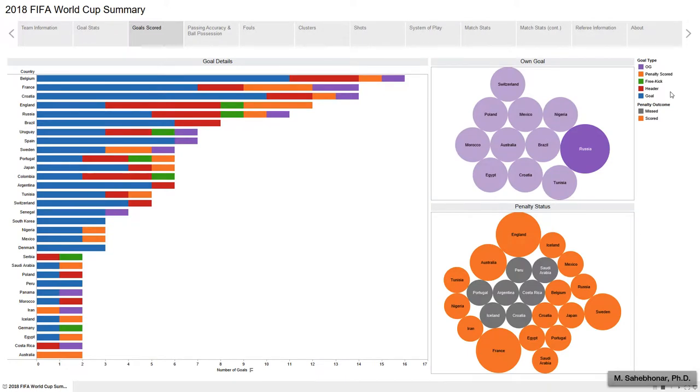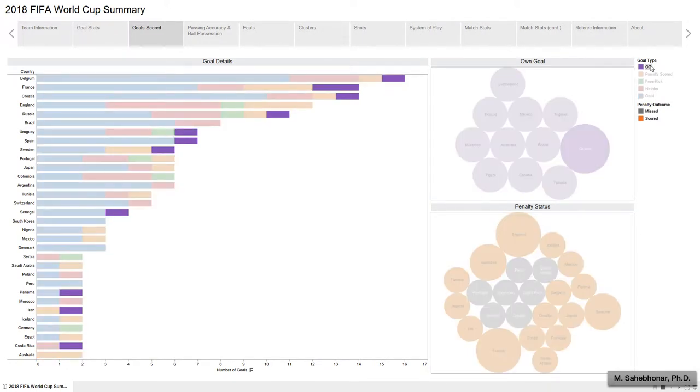France scored 14 goals, two of which were own goals.